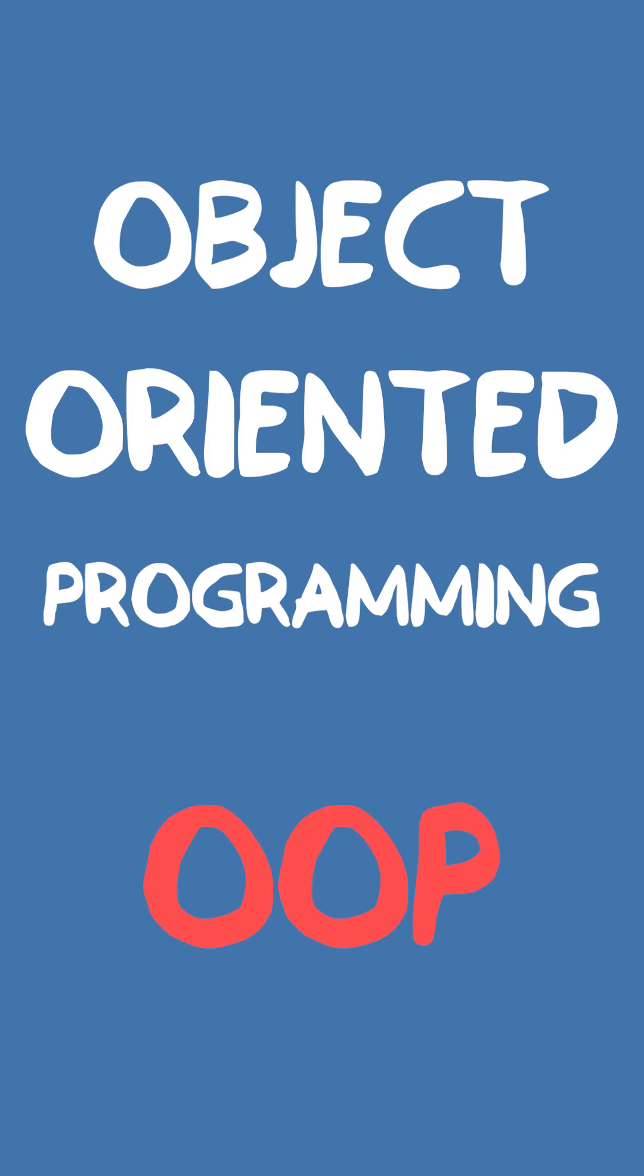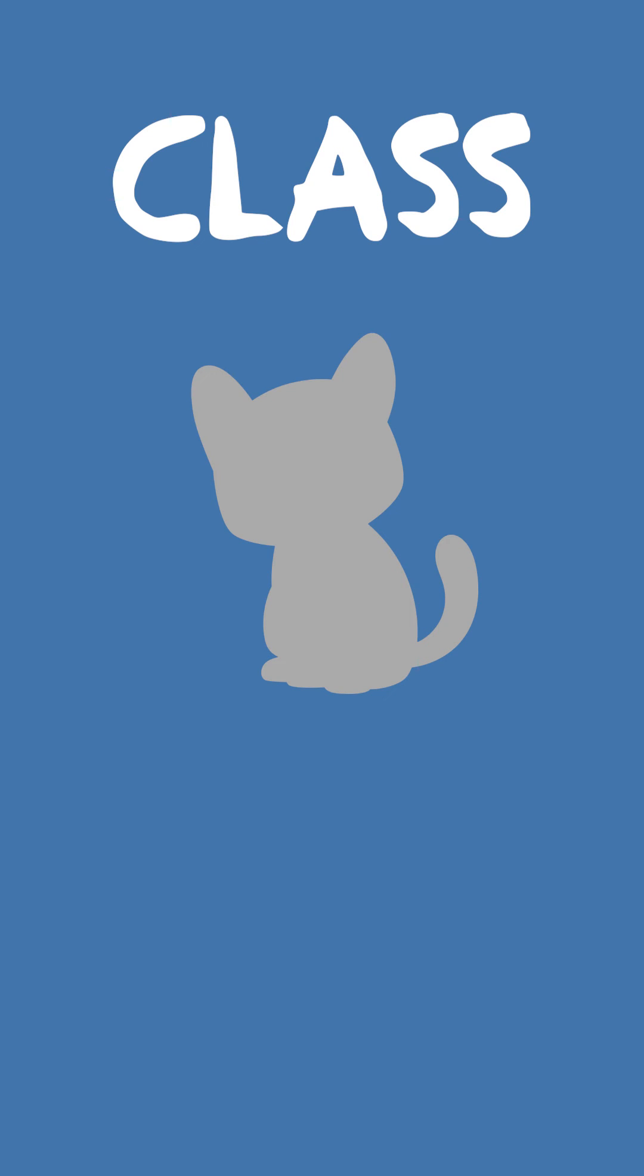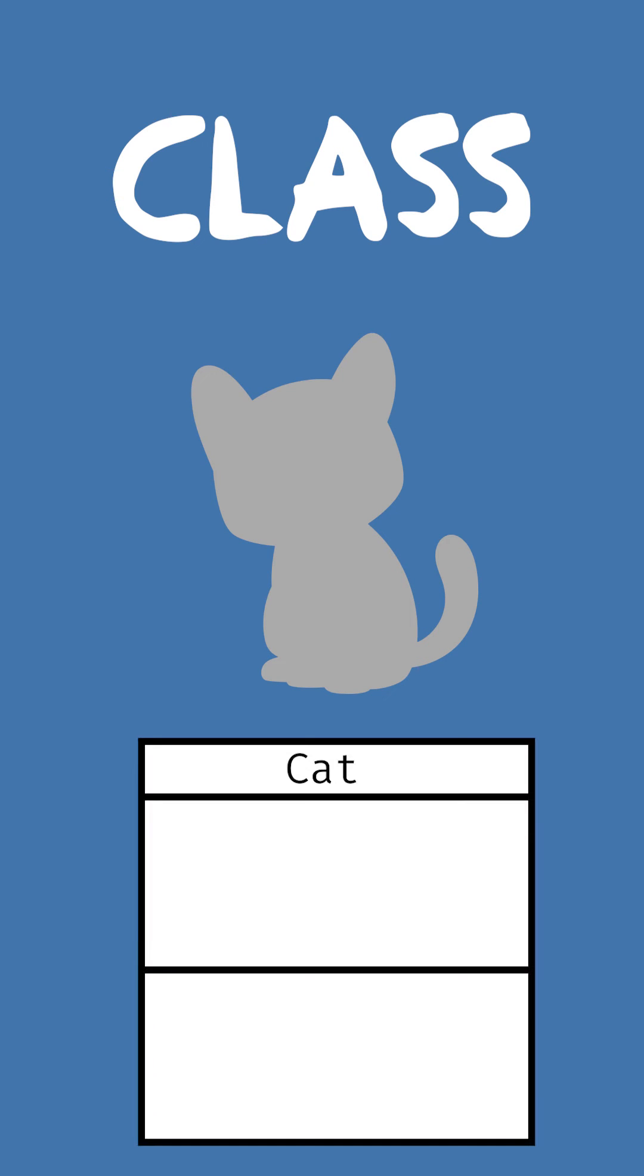To explain the core idea behind OOP, let's take a look at this example. Let's say we have a class called Cat. This class has a number of properties, such as name, age, and fur color. It also has a number of methods, such as eat, sleep, and meow.